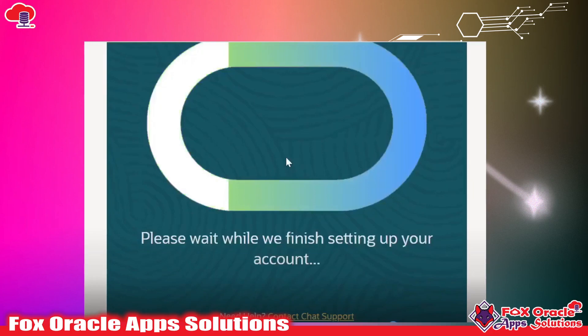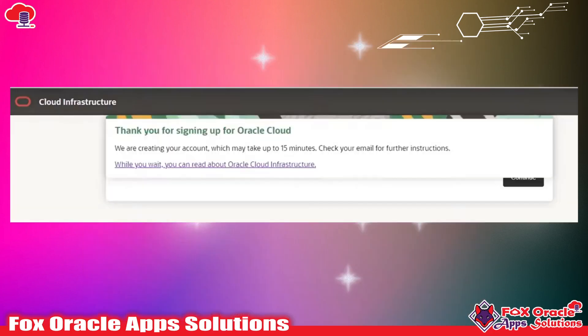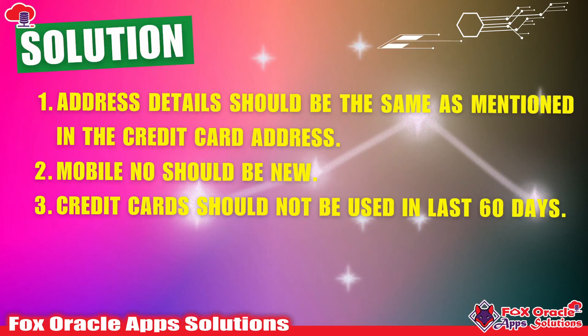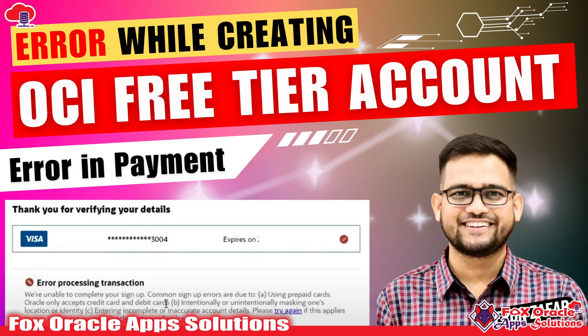Friends, if you have any other queries and want to ask anything related to the free trial account or anything else, you can make a comment and we will try to reach you and provide a solution for your query. Thank you so much for watching.